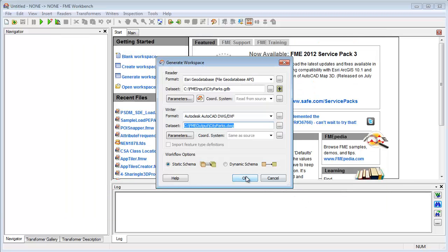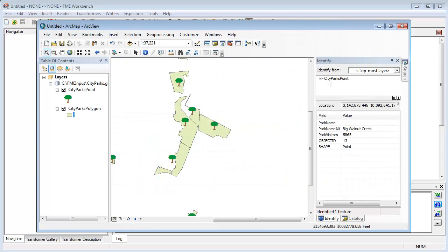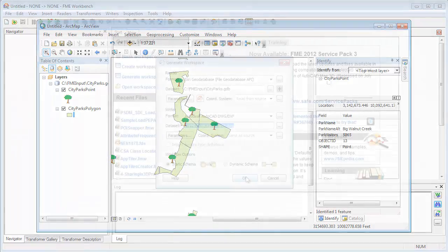The source GIS data is this Esri file geodatabase, but the exact same techniques apply to any format of GIS data that FME supports, including Oracle, SQL Server, MapInfo, and PostGIS.